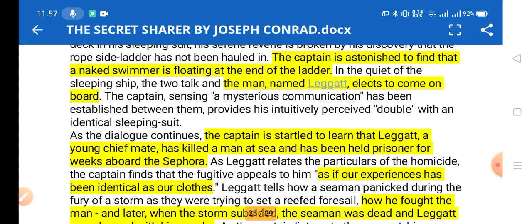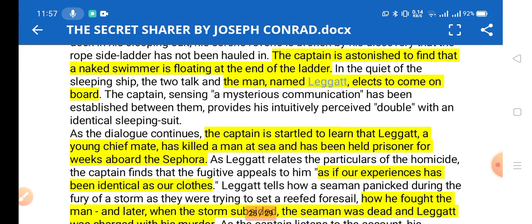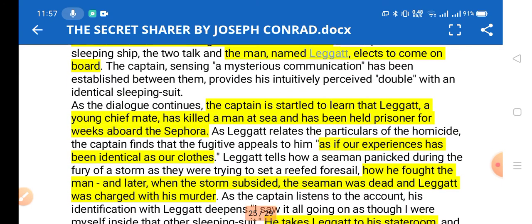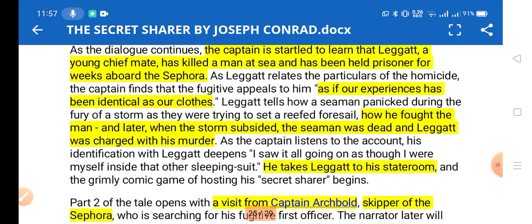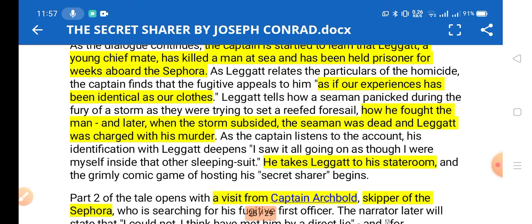The swimmer, a man named Leggatt, chooses to come on board and is rescued by the captain. There is a mysterious communication between the captain and Leggatt. The captain learns that Leggatt was a young chief mate of another ship called the Sephora. He had killed a man at sea and had been held prisoner for weeks aboard the Sephora, until one day he managed to run away from that ship.